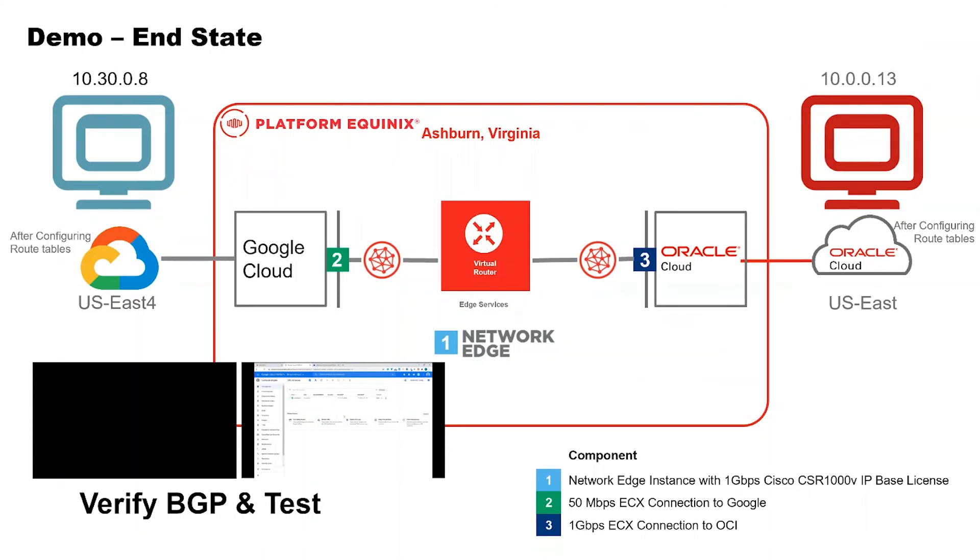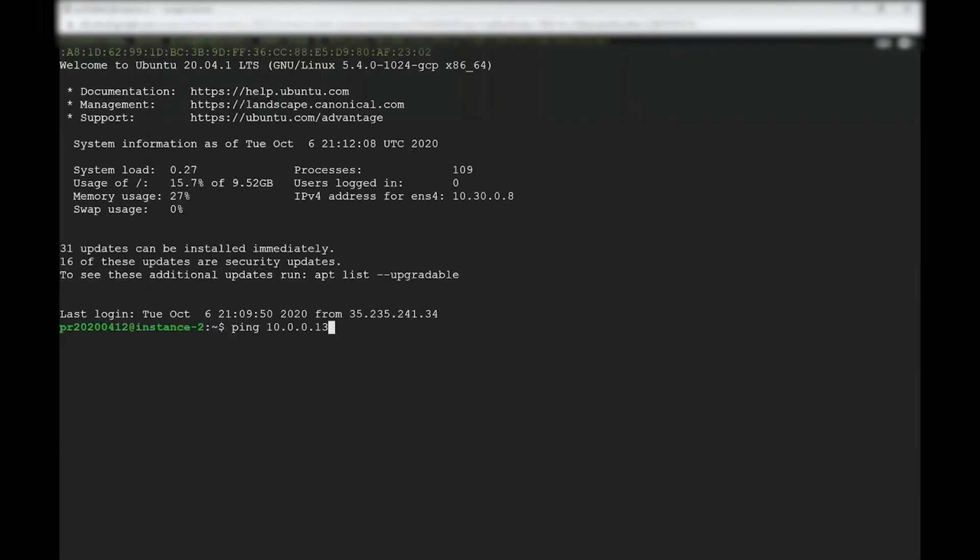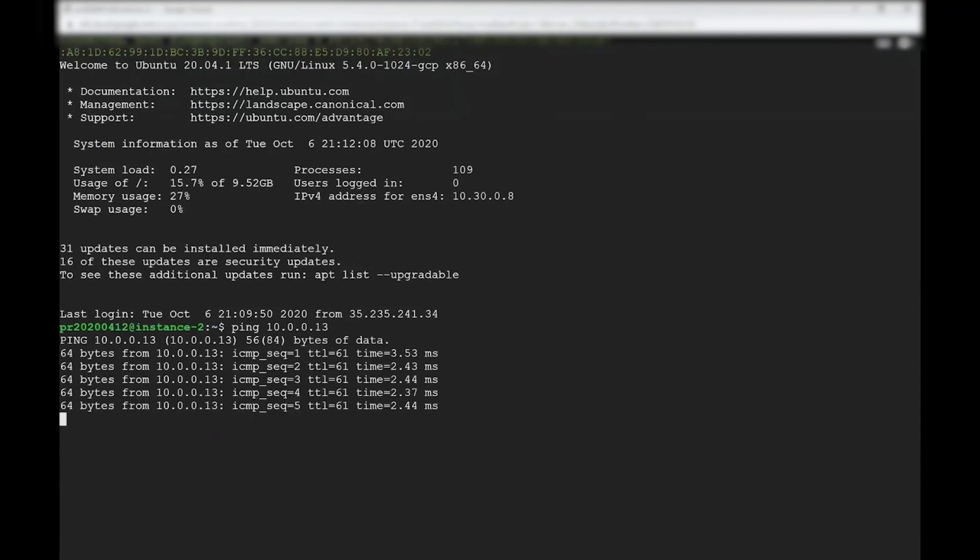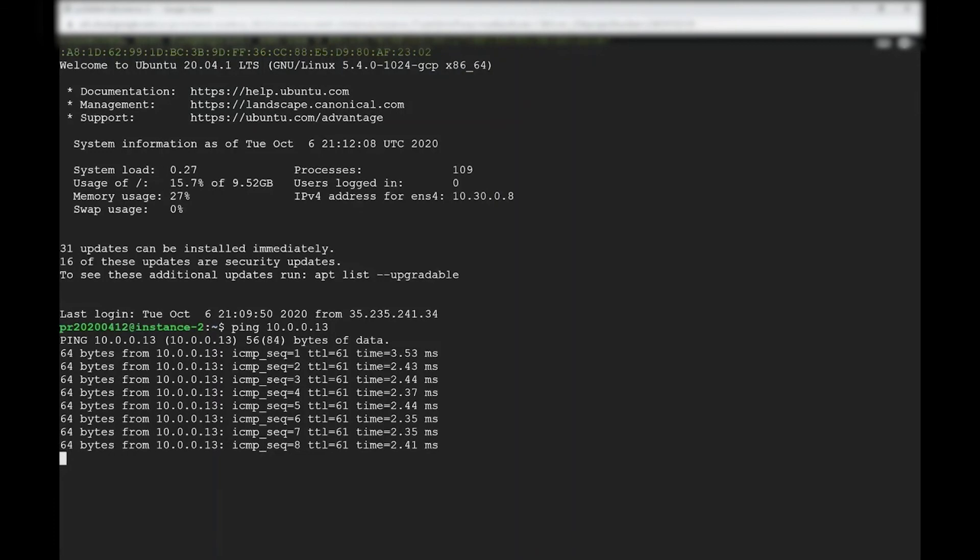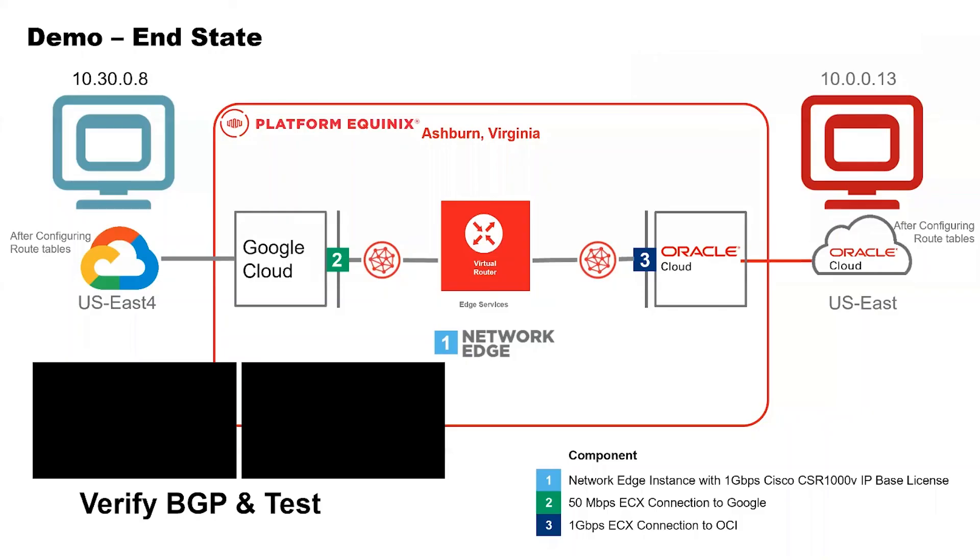So let's do the login. Login into the Google Cloud, go into VM instances and click on SSH. So this is where Google does its magic. You log in and I'm going to ping from Google to Oracle. And this is roundtrip latency. As you can see, on an average, the roundtrip latency is around 2.5 milliseconds. So that is exactly how you connect Google and Oracle Clouds together using Equinix's network edge platform.